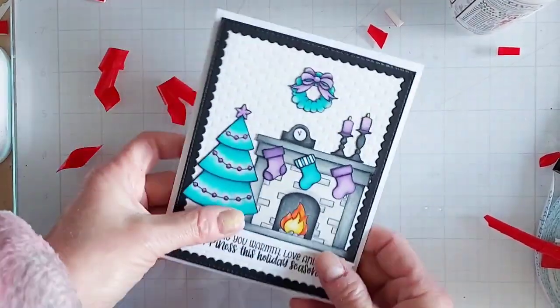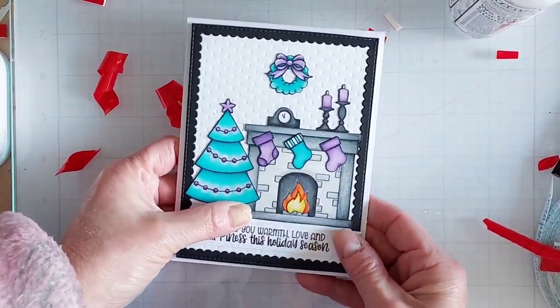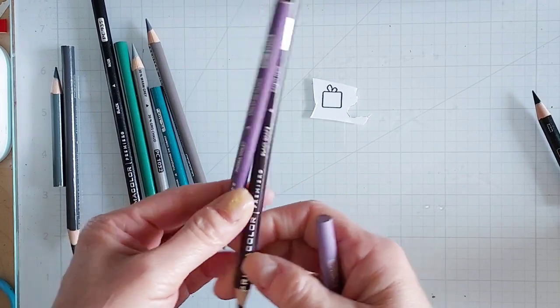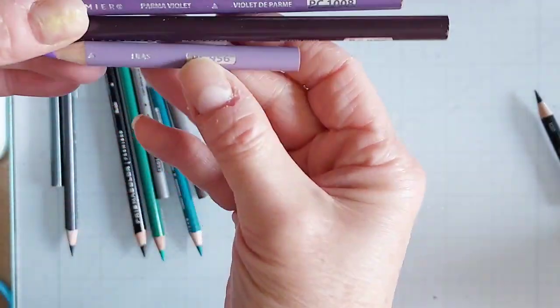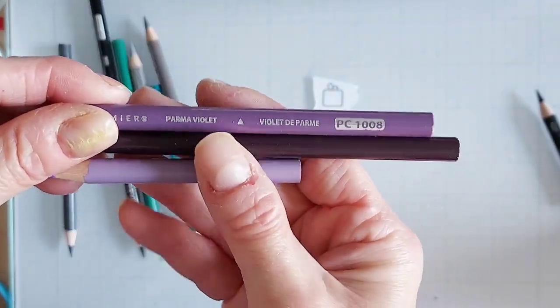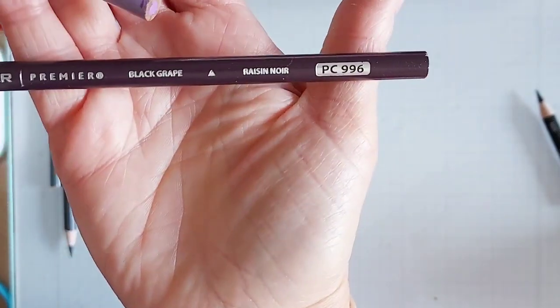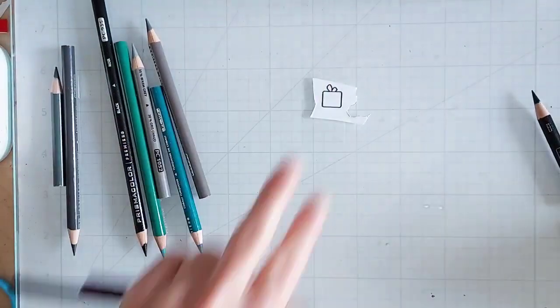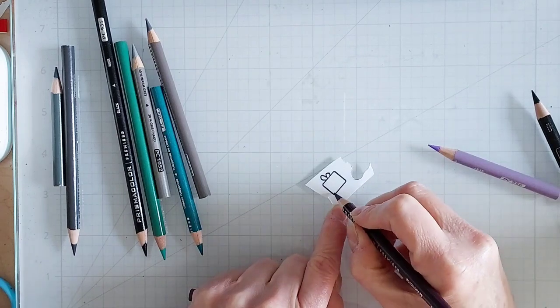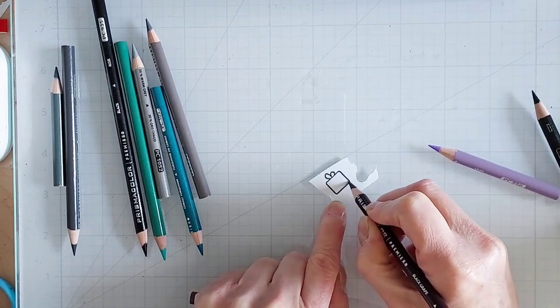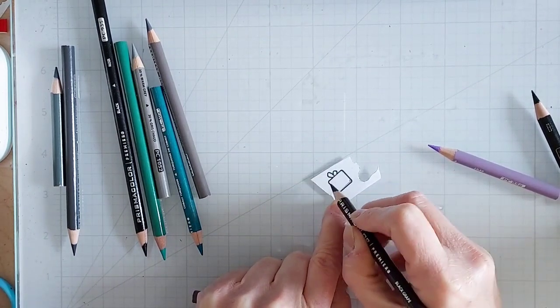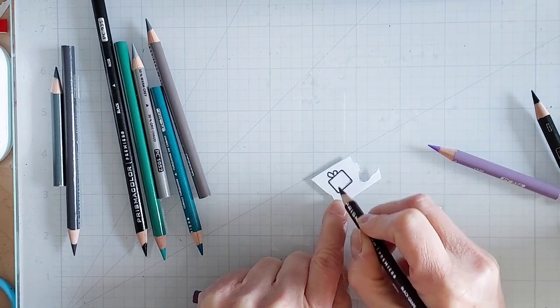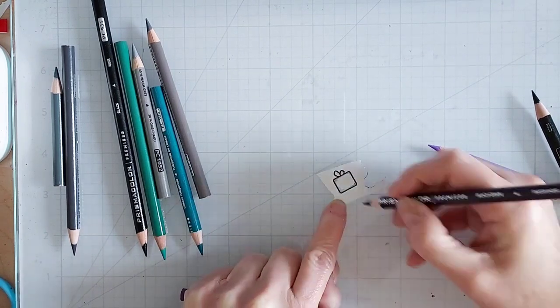Then I realize I need to have something so that my recipient knows that it's a light-up card and where to press on it. So I quickly ink up and stamp a gift, and that is also in the stamp set, that Cozy Fireplace stamp set.